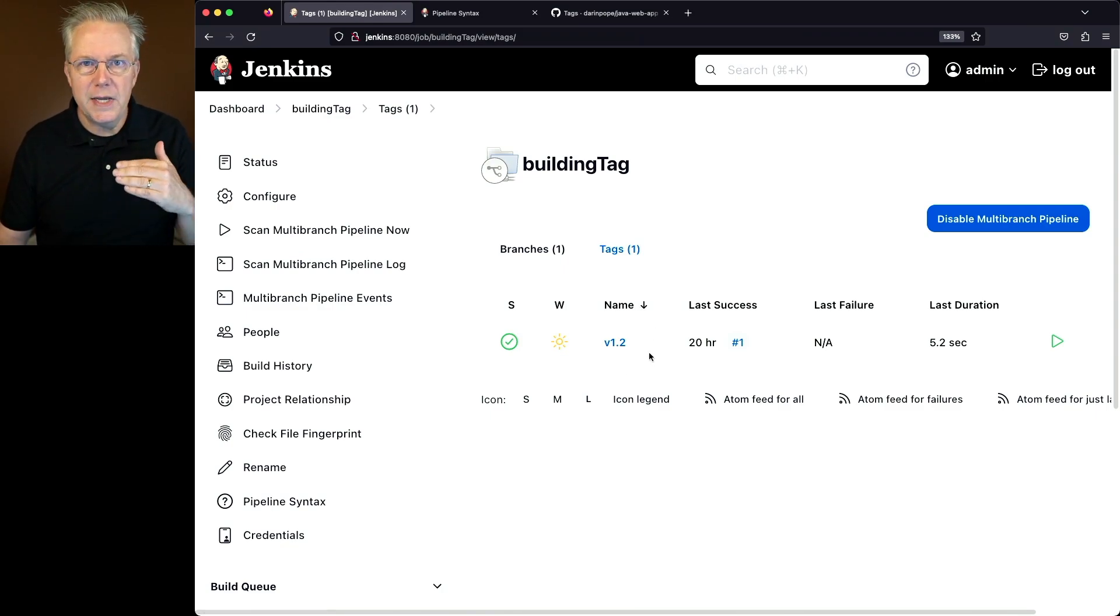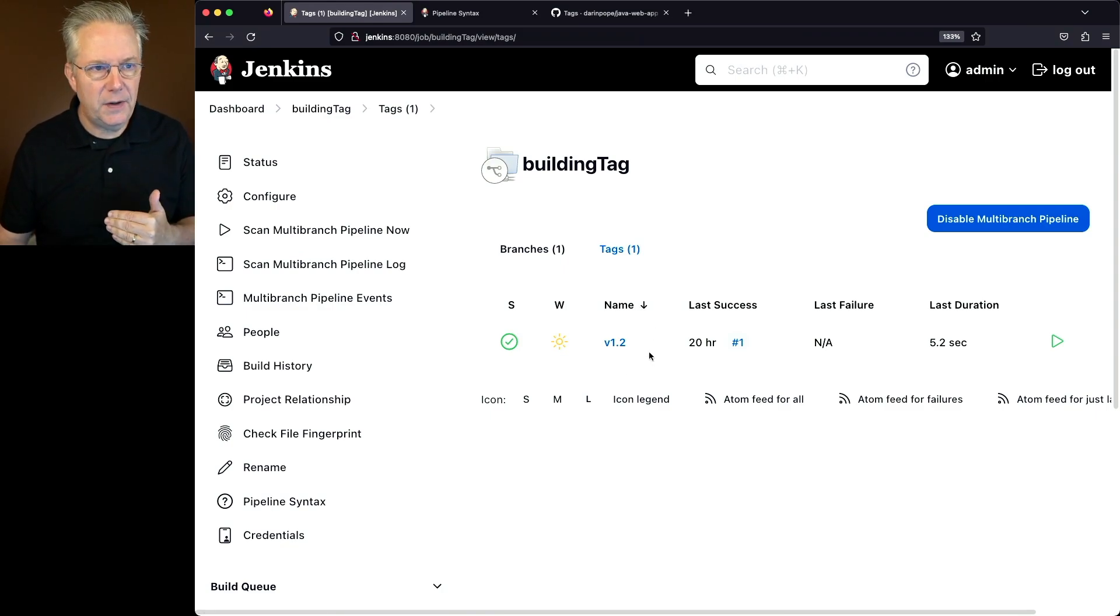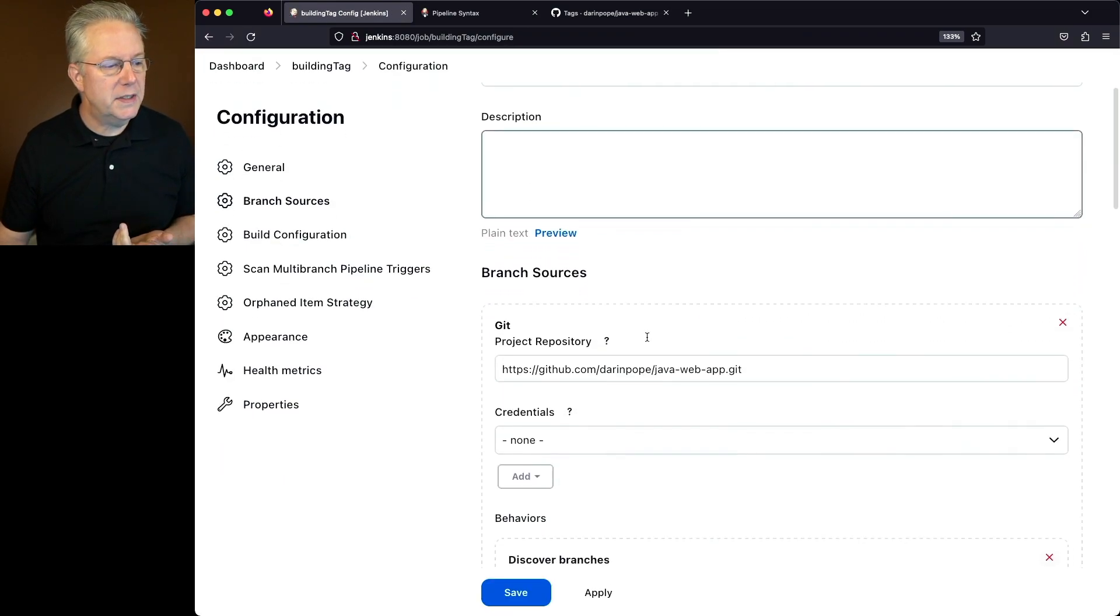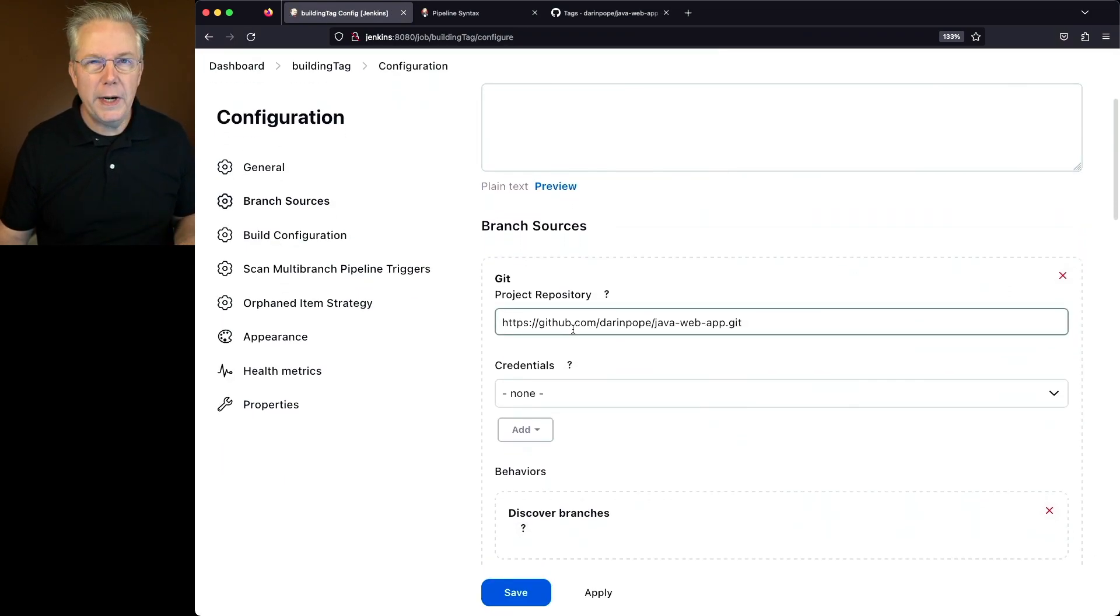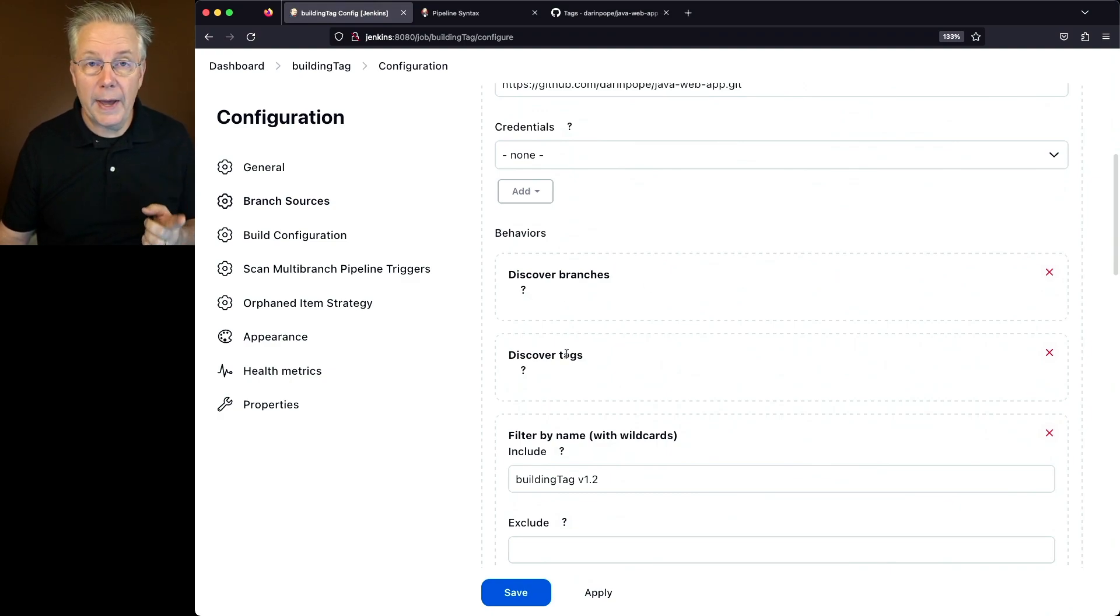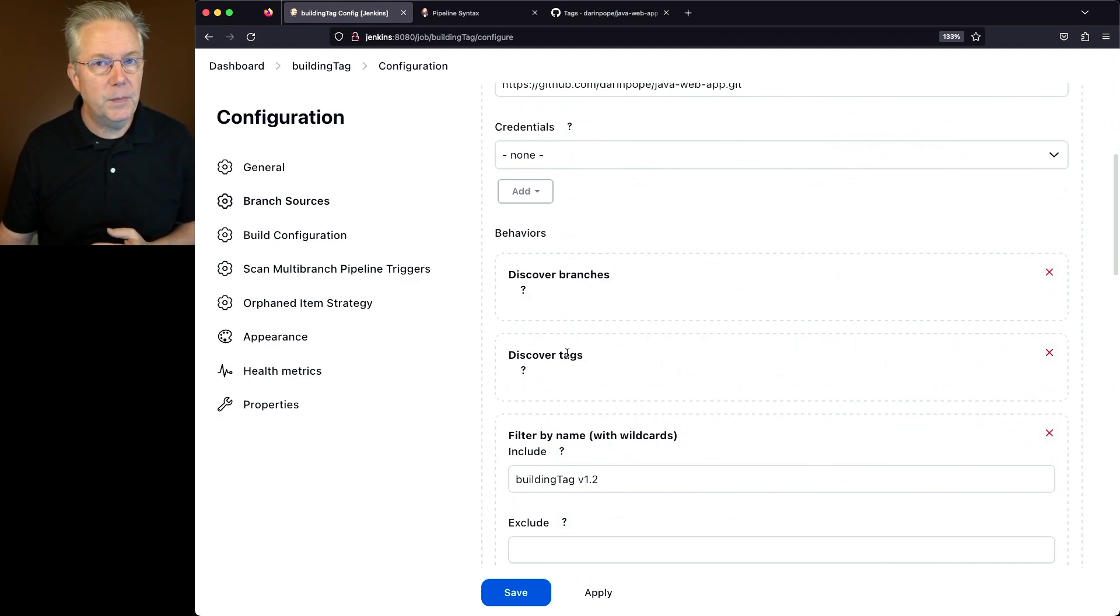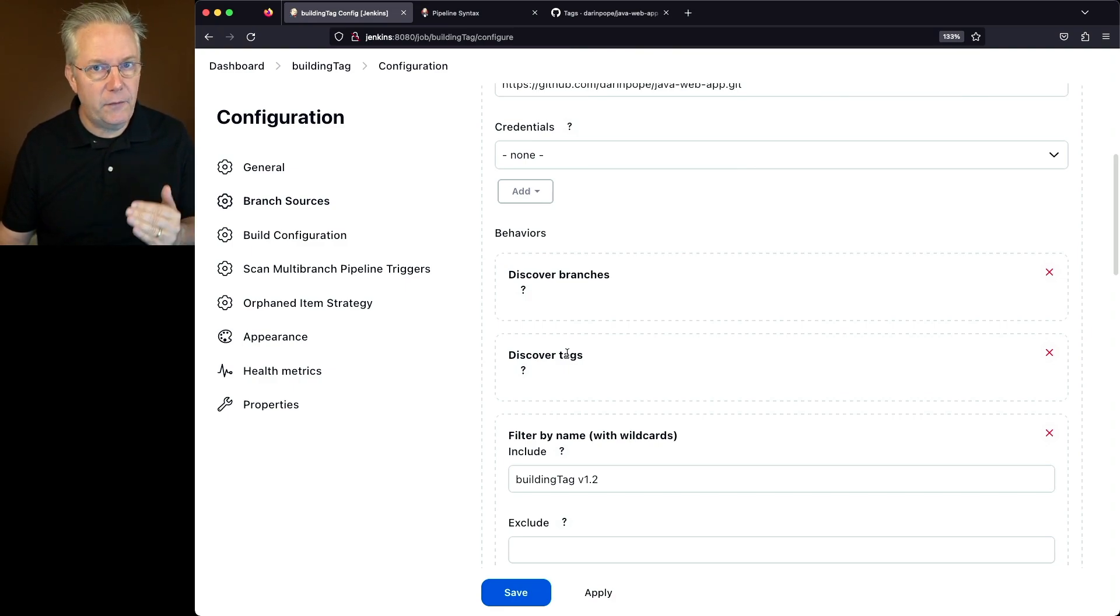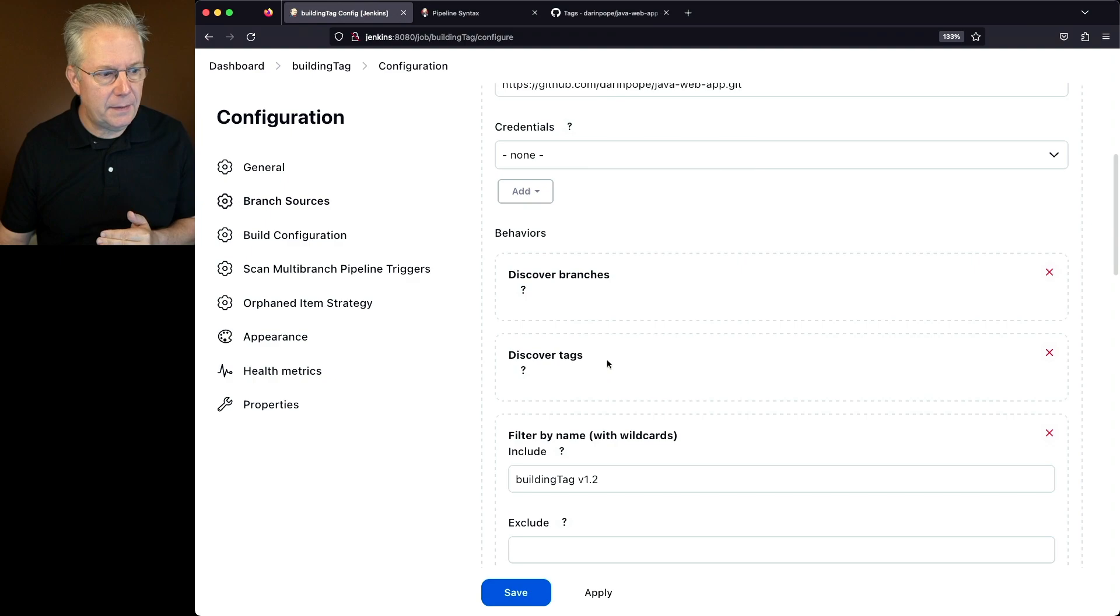Now, how do we get to this configuration? If we take a look at configure, what we're going to see here is we're pointing at the repository, we're discovering branches, and we're also adding in discovering tags. If you don't add in discover tags, you won't see the tags tab for the multi-branch pipeline. So we've added that.